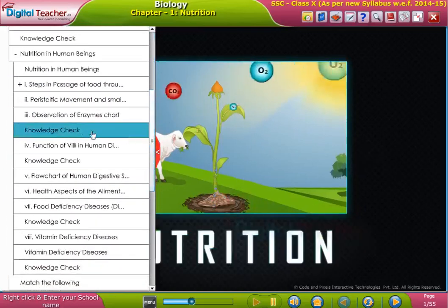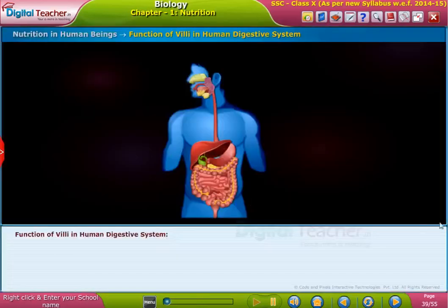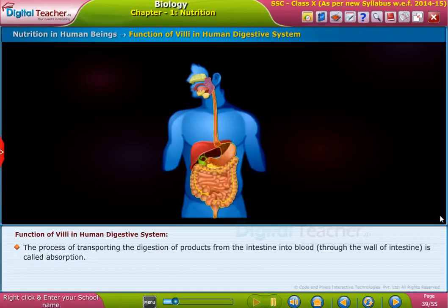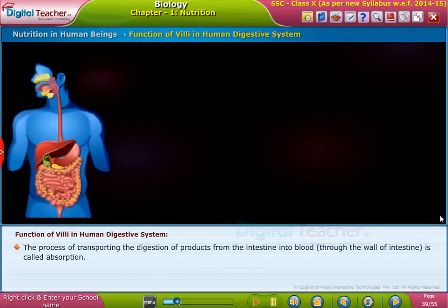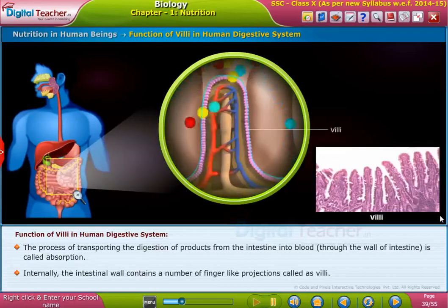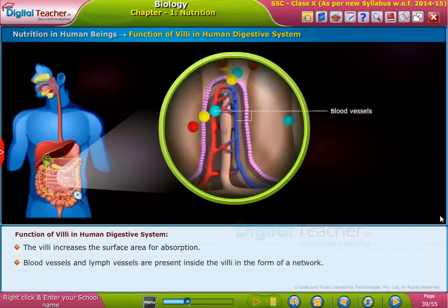Welcome to the chapter Nutrition. Let us learn the function of villi in the digestive system. The process of transporting digested products from the intestine into blood through the wall of the intestine is called absorption. Internally, the intestinal wall contains a number of finger-like projections called villi. The villi increase the surface area for absorption.